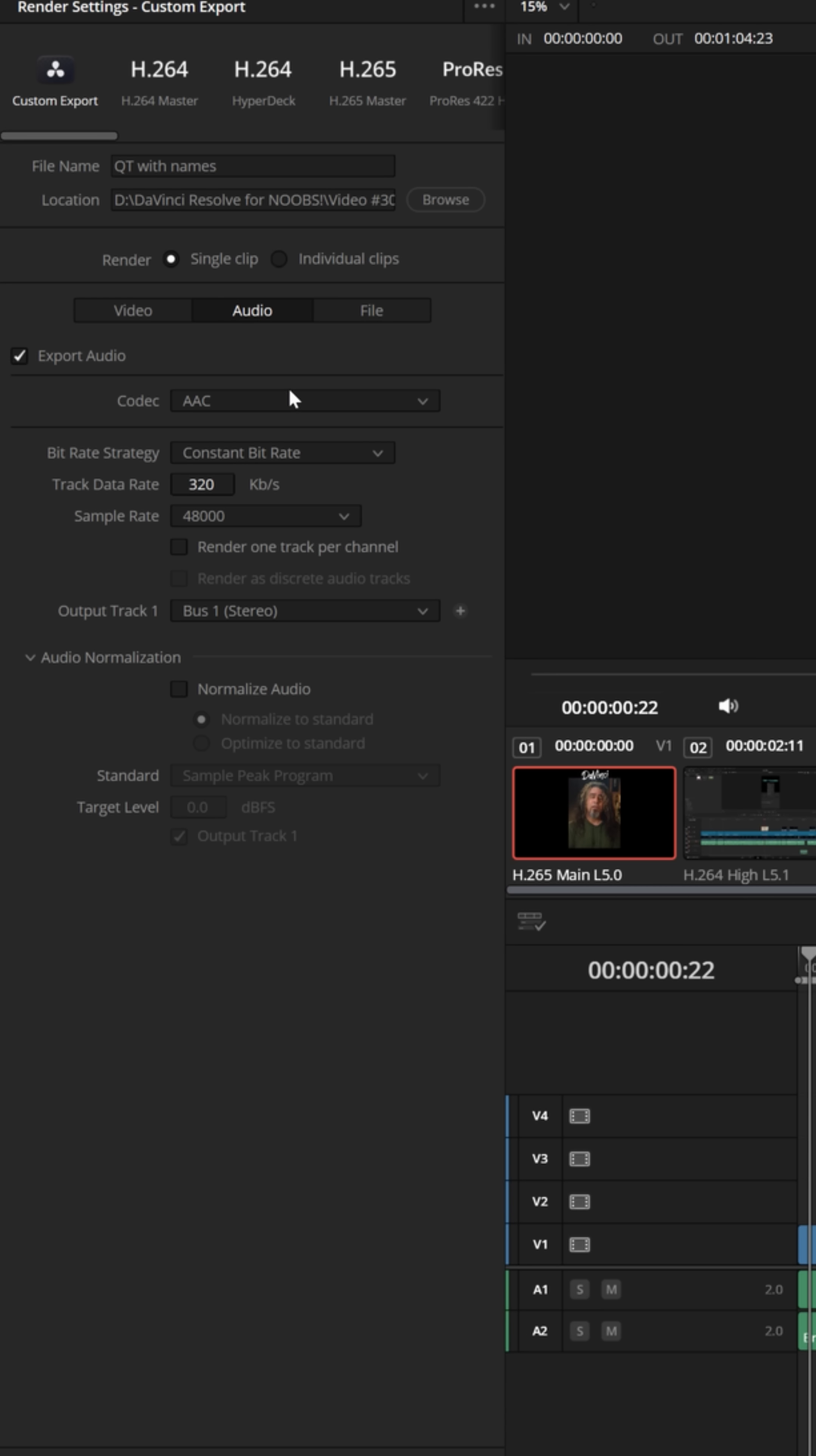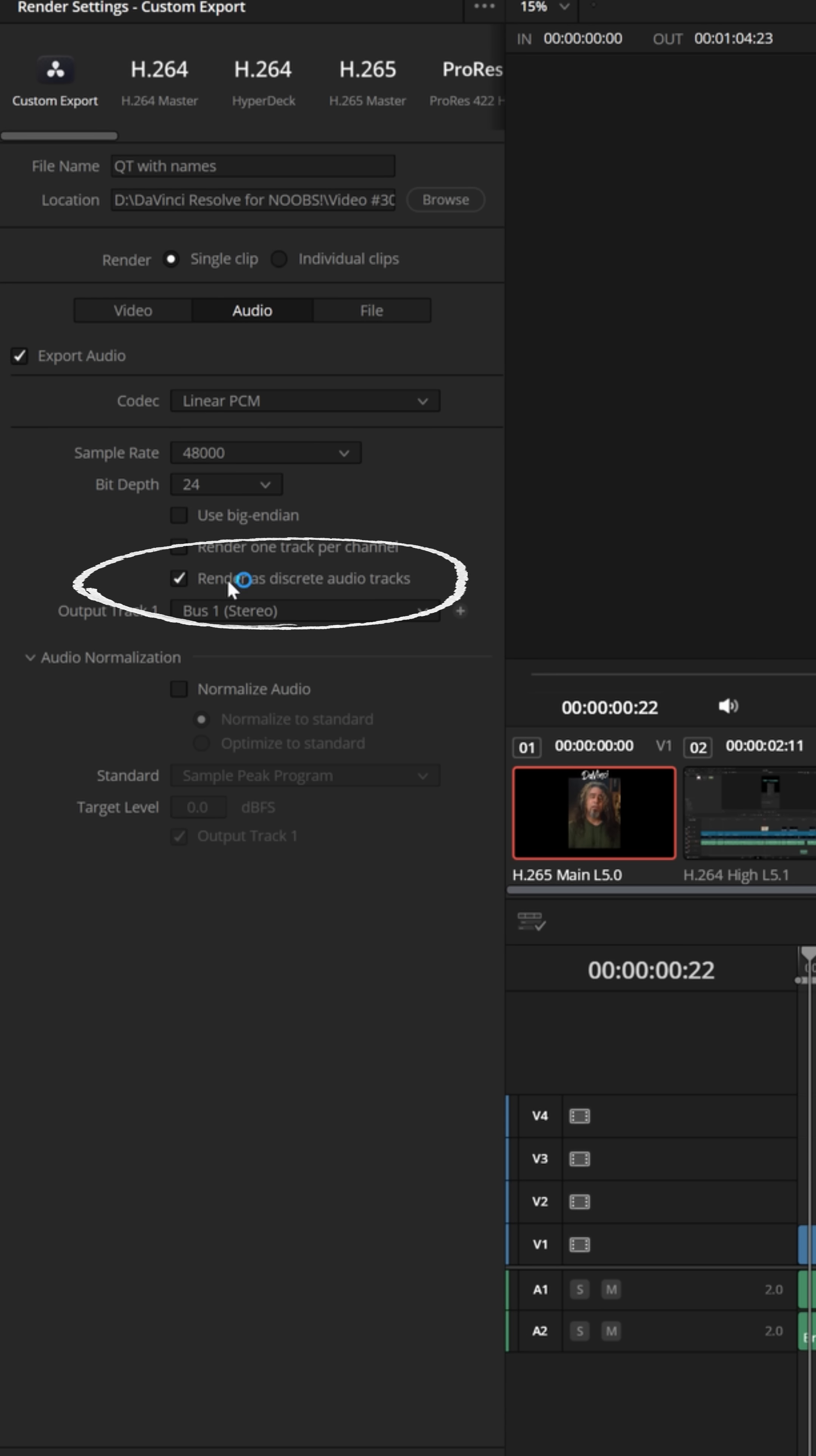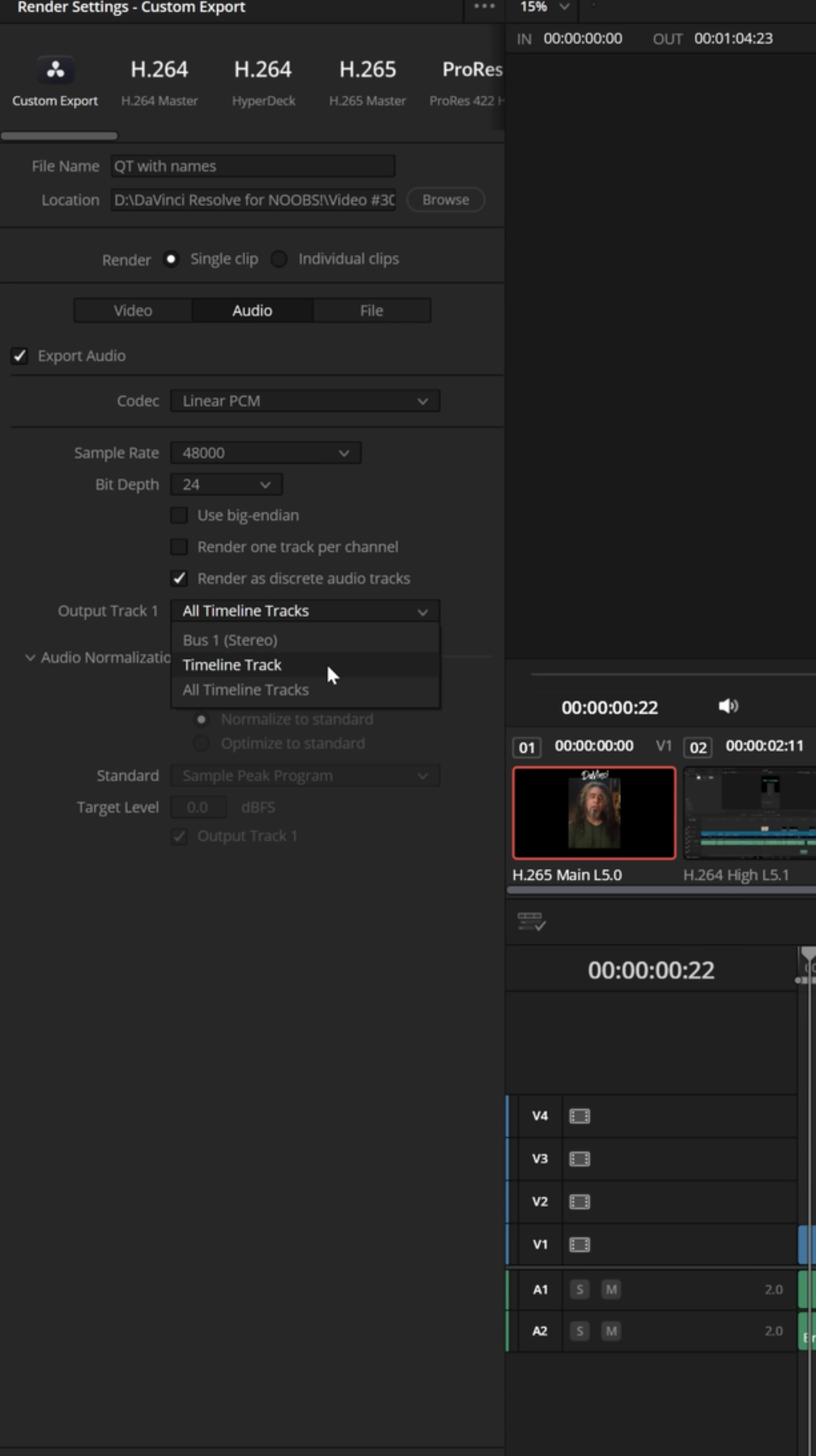Now when you switch to the audio tab, you'll see codec options allow for linear PCM. You could choose render as discrete tracks and then make sure you have all timeline tracks selected...